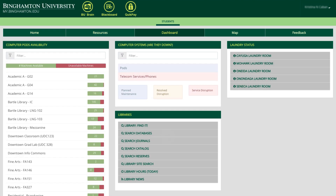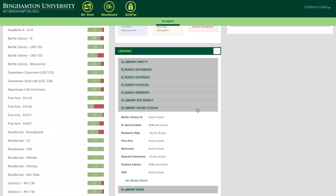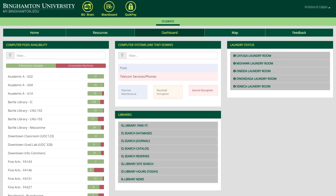The dashboard is a cool new feature of your portal. It offers dynamic information from various sources. You can check the computer pods availability, check the status of IT systems on campus, search the libraries, and check library hours. Students living on campus can even check the availability of washers and dryers in their dorm's laundry rooms. We constantly strive to find ways of improving your portal experience, so don't be surprised to see new widgets added to the dashboard page in the future.